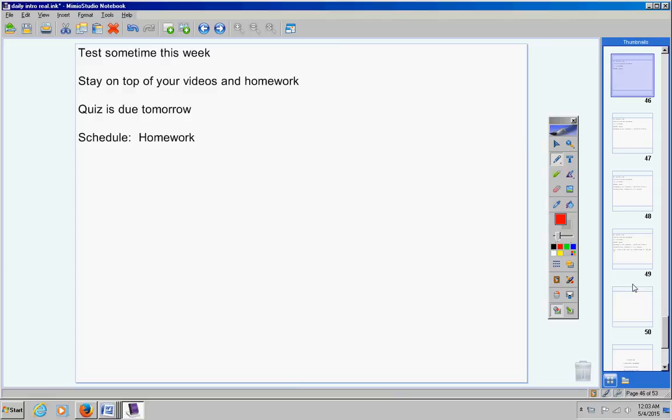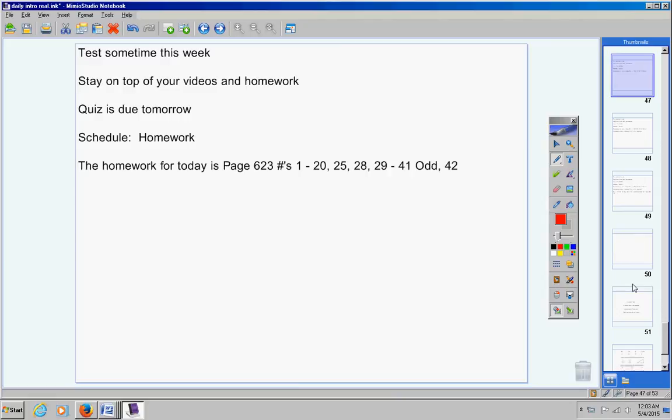Now it's a pretty long assignment, it's challenging. Okay, there's the homework for today, please copy that down.